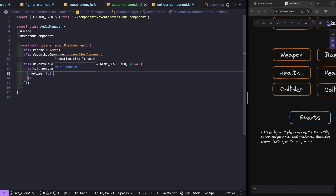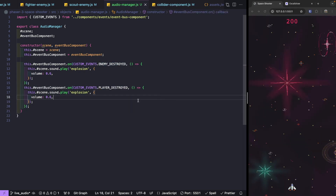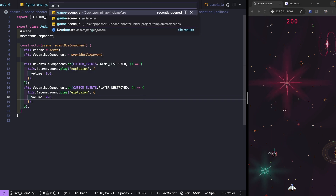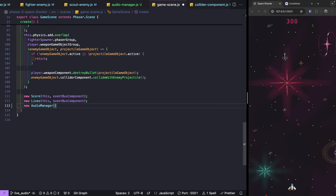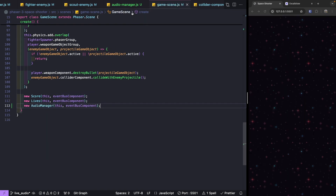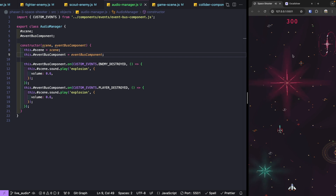To be able to test, let's jump into our game scene and create an instance of our audio manager. At the bottom of our create method, we'll do `new AudioManager(this, eventBusComponent)` and fix the import. Now if one of our ships gets destroyed, we should be able to hear our sound effects — when an enemy is destroyed and when our player ship is destroyed.